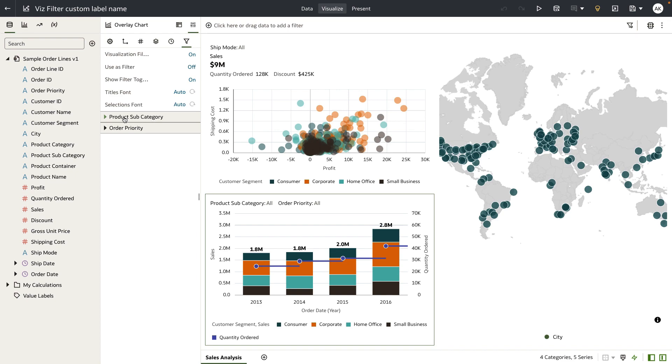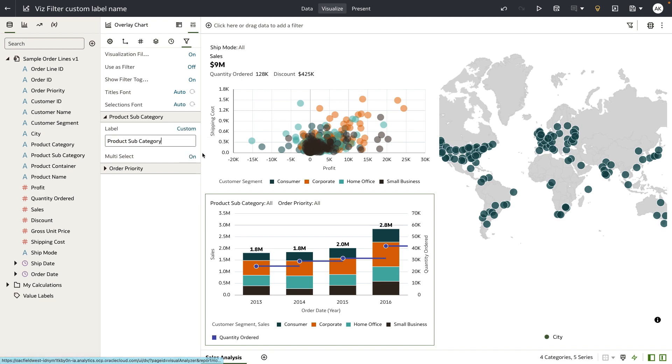So let's expand on product subcategory and I'm going to choose the label to be a custom type. So I want to change this from product subcategory to just be product category. I want this to be a multi-select operation meaning that my users can enter multiple values.